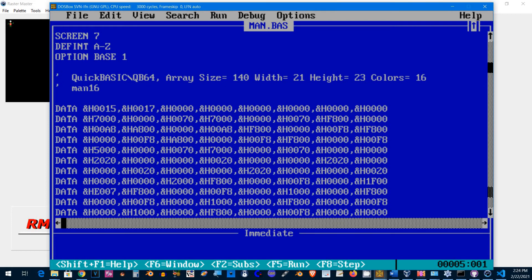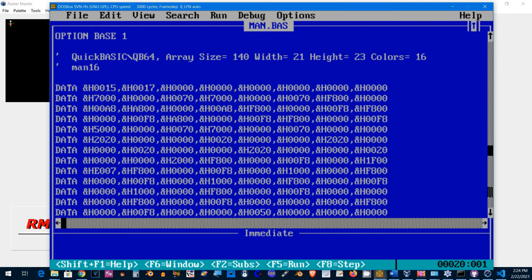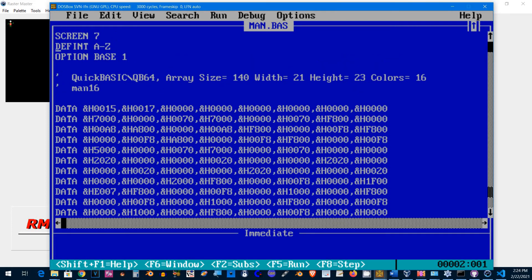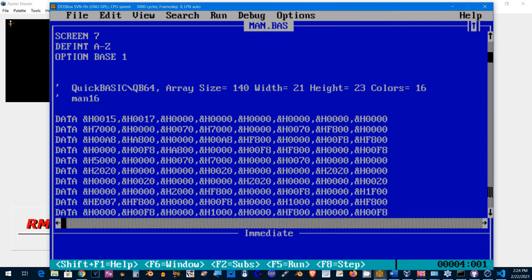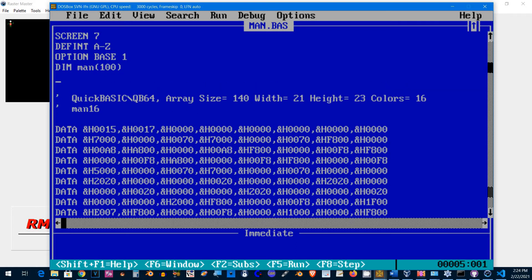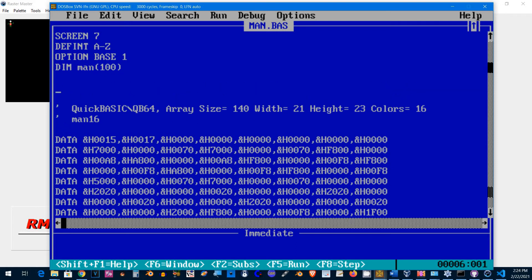Okay, so this is the generated code that I exported. What I'm going to do here is set up an array that's 140 elements. Let's go DIM man(100), and I'm going to do a loop.